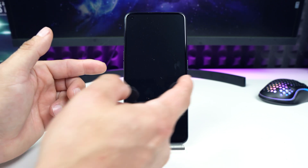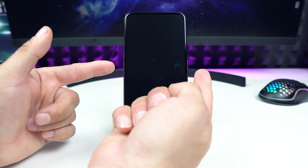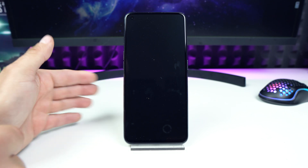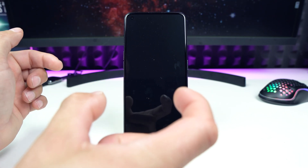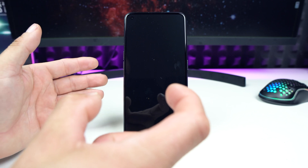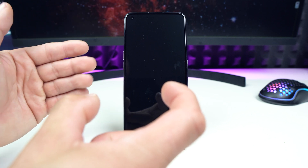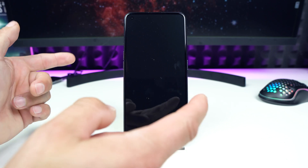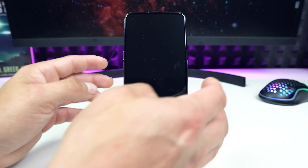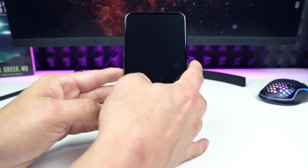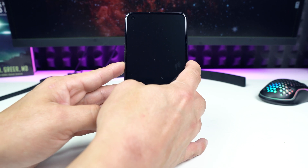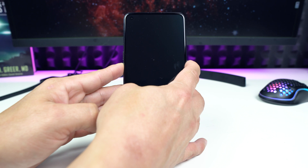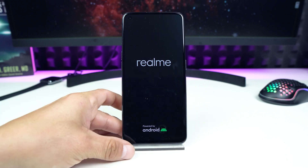Now you have to press and hold two buttons — the power key and the volume down key — at the same time. Hold the two buttons; the phone vibrates, then the Realme logo will appear, and then you have to release the two buttons at the same time. I will show you: so power button right here, volume down right here — hold it, hold it, it vibrates, logo — and release the buttons.